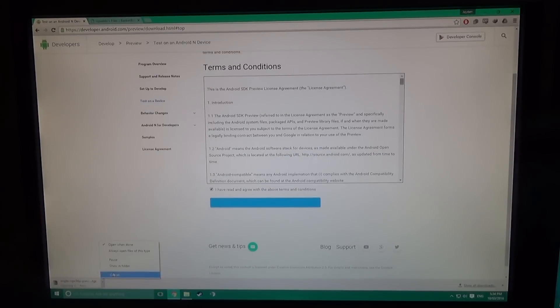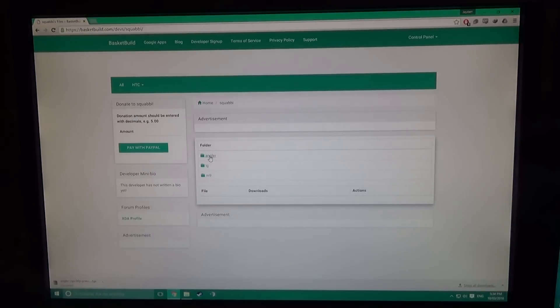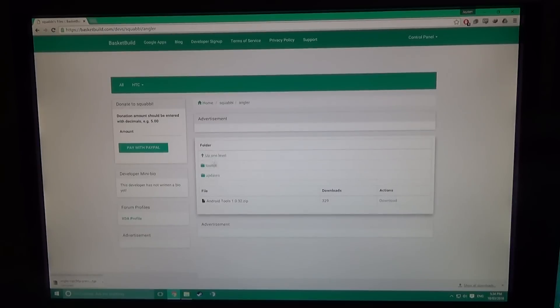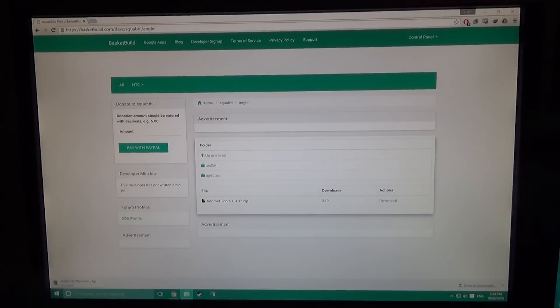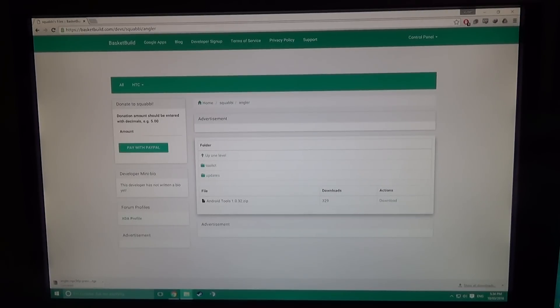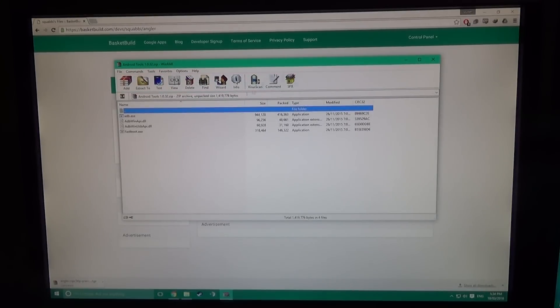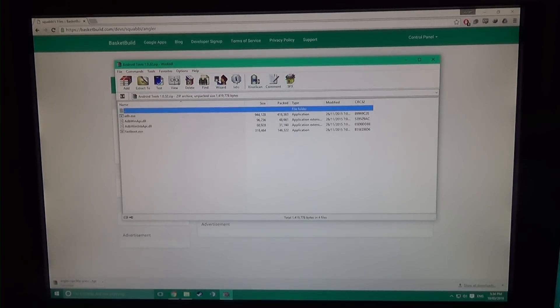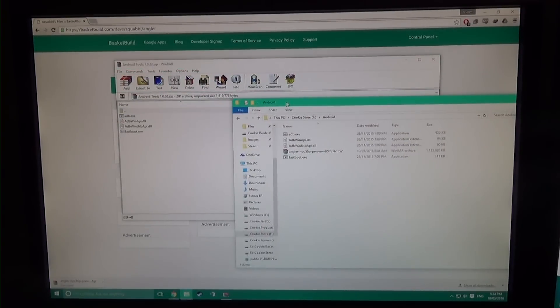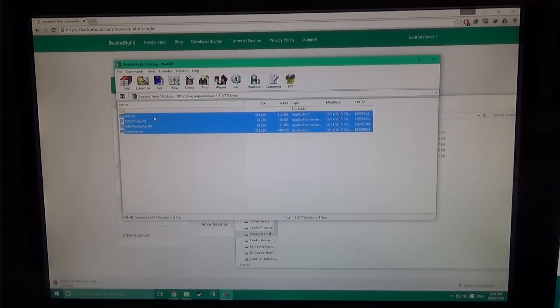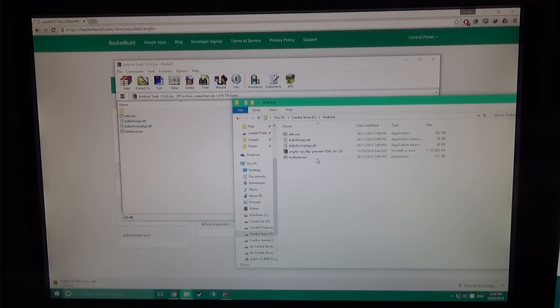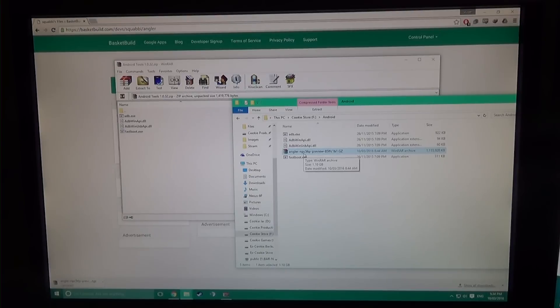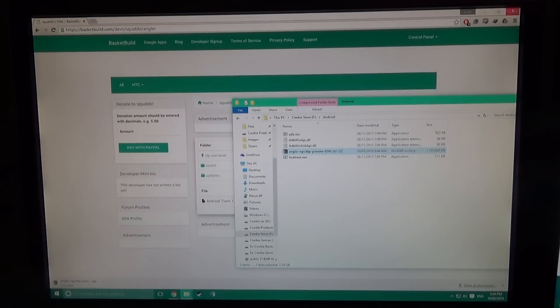Another thing you need is the Android tools folder—I've linked to that in the description. You'll get a zip file with four files. Just make a folder called Android or whatever you like, extract those four files, and save the factory image there as well for convenience.